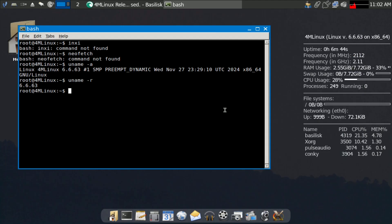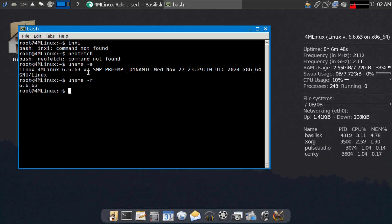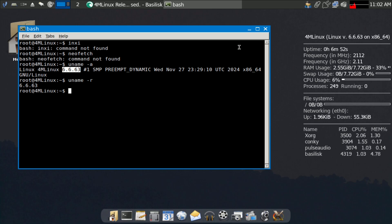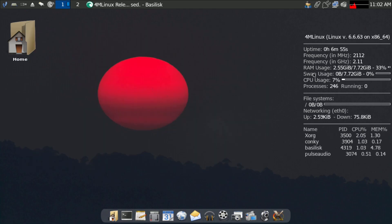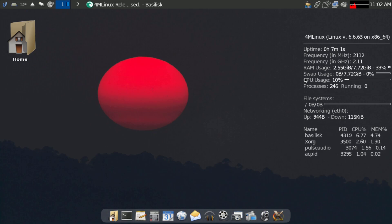The kernel is 6.6, which is the LTS version. Here you can see all the system information — Xorg, PulseAudio, RAM usage, swap, and uptime, which is almost seven minutes.